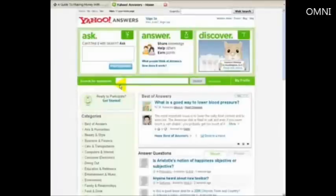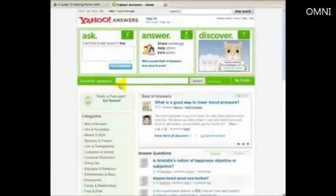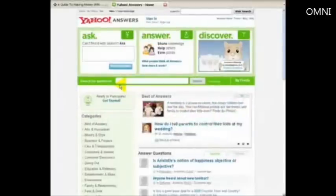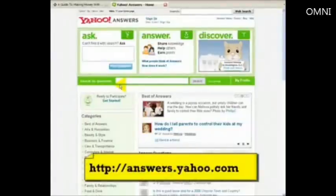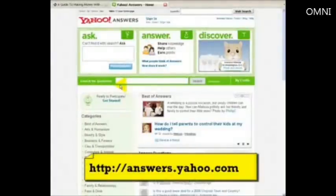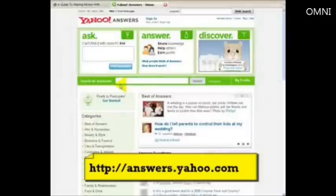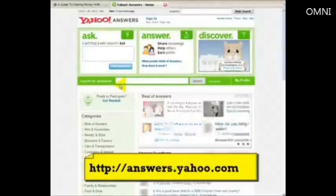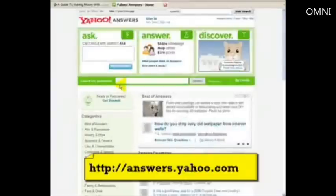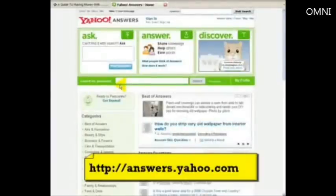If you go to Yahoo Answers you can either type it into your favorite search engine or you can go to literally it's http colon forward slash forward slash, there's no www dot, it's just literally answers.yahoo.com. Or go to Yahoo search engine and just type in Yahoo Answers and you'll get this page.